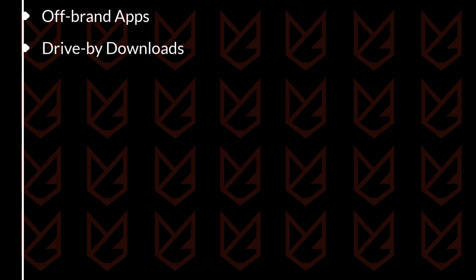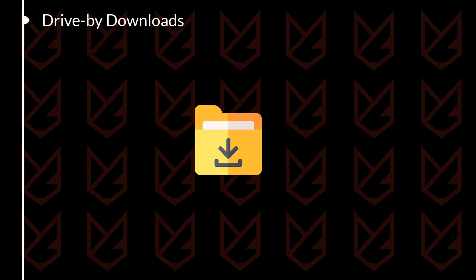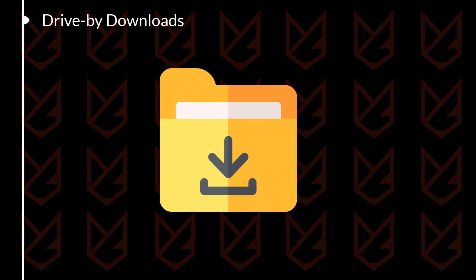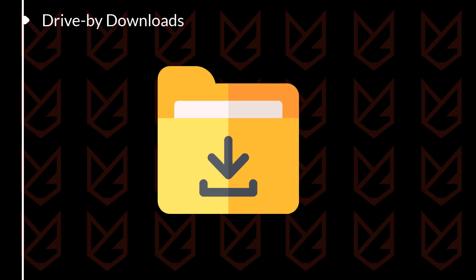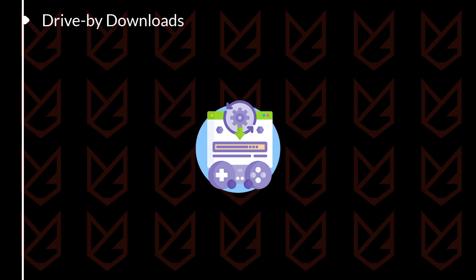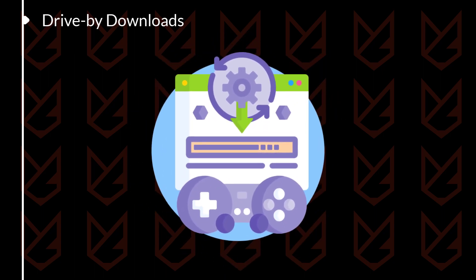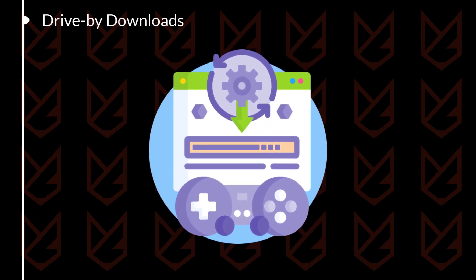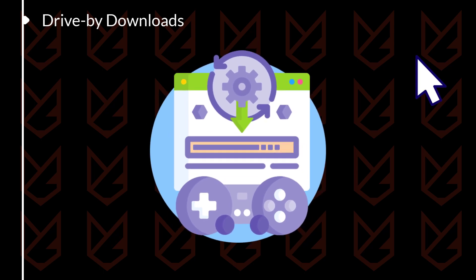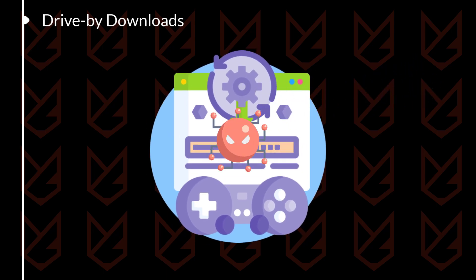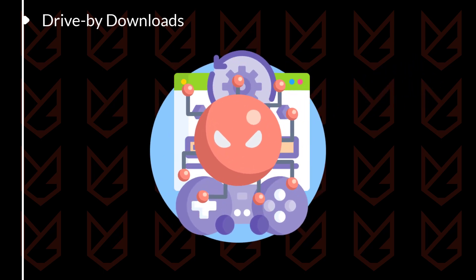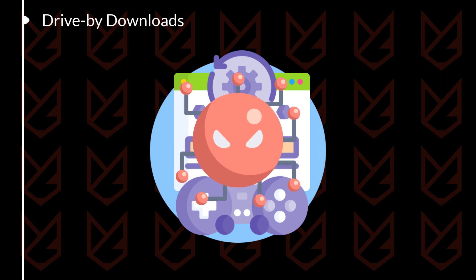Drive-by Downloads: Hackers also use drive-by downloads to install malware on your computer. This is done by adding malicious code to websites. When you visit the website, the code will automatically download and install malware on your computer.